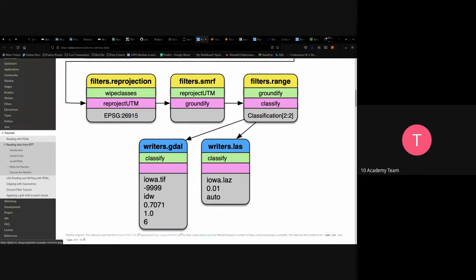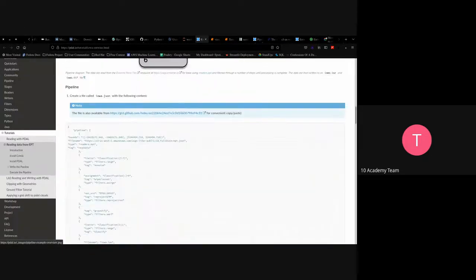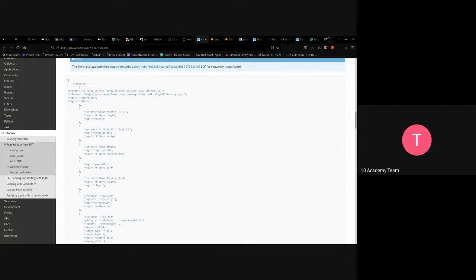This is the diagrammatic explanation of the pipeline — it's a JSON pipeline. The only key is 'pipeline' and it's a long array. The first element specifies the bounds with x_min, x_max, y_min, y_max, the file name (the location in storage), and the readers.ept driver. Each stage is named: the first stage is called 'read data.'